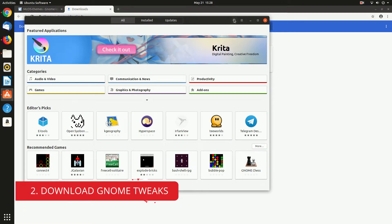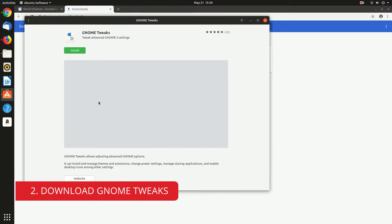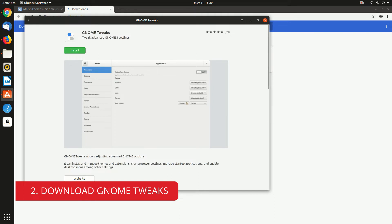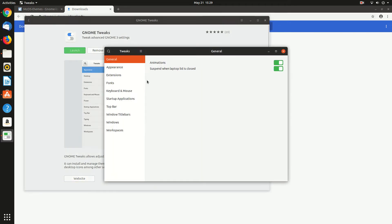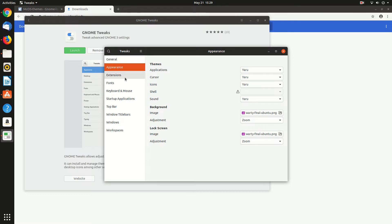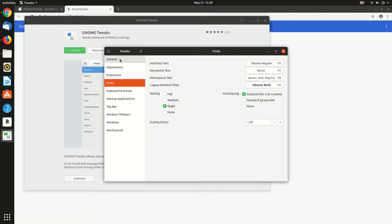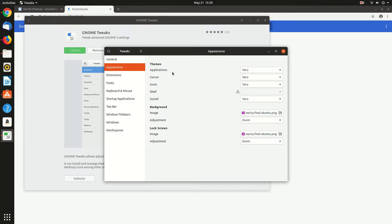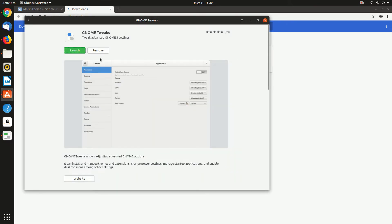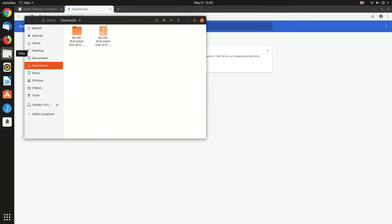Before starting, let's download the GNOME Tweak Tool. Here it is. Just search in the software center and install it. So after installing just launch it and you can see there is different options. From here you can change themes and other options. So now let's come back to the downloaded folder.